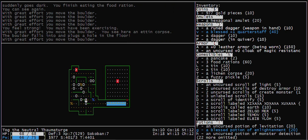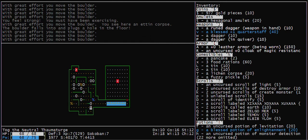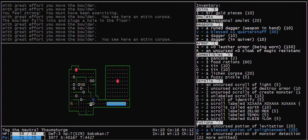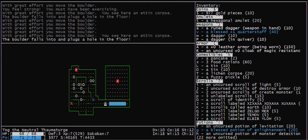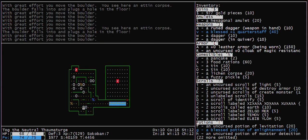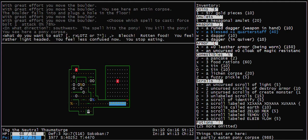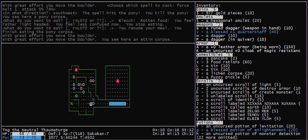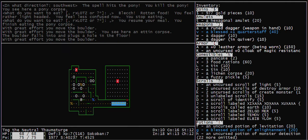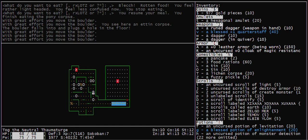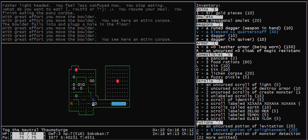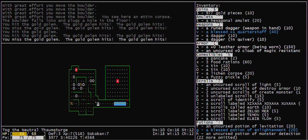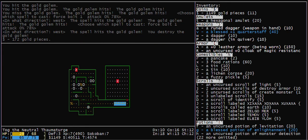This boulder now needs to be pushed there. I have to push this boulder the wrong way so I can get behind it and go the right way. Eat a pony. Gold golem.